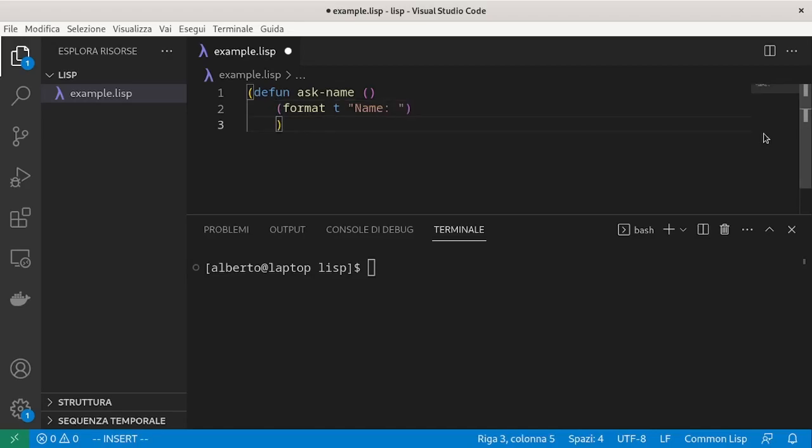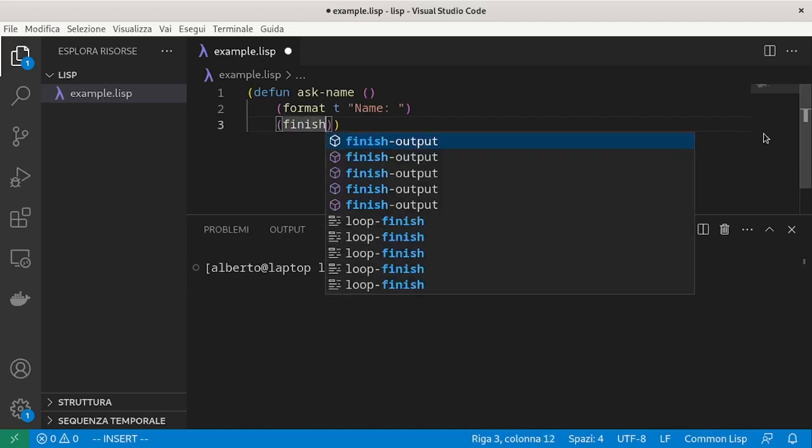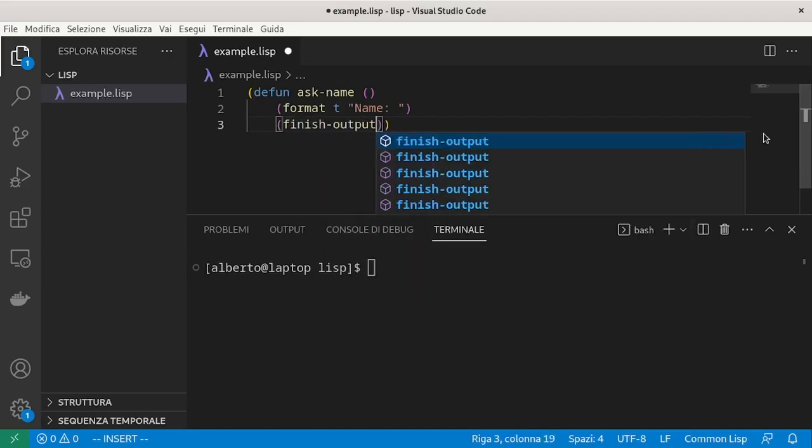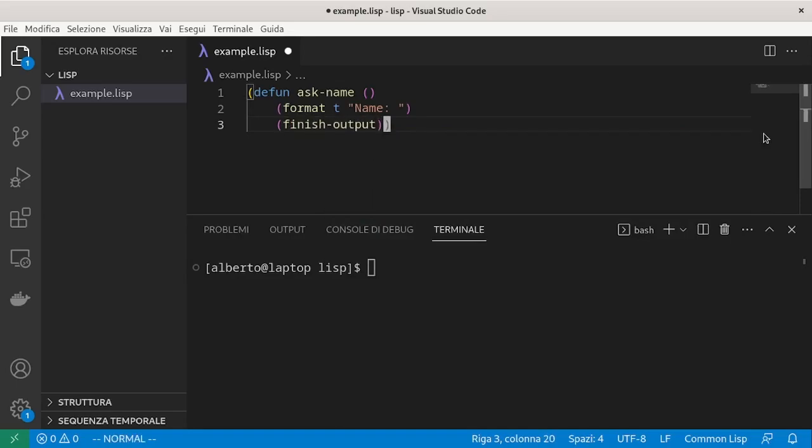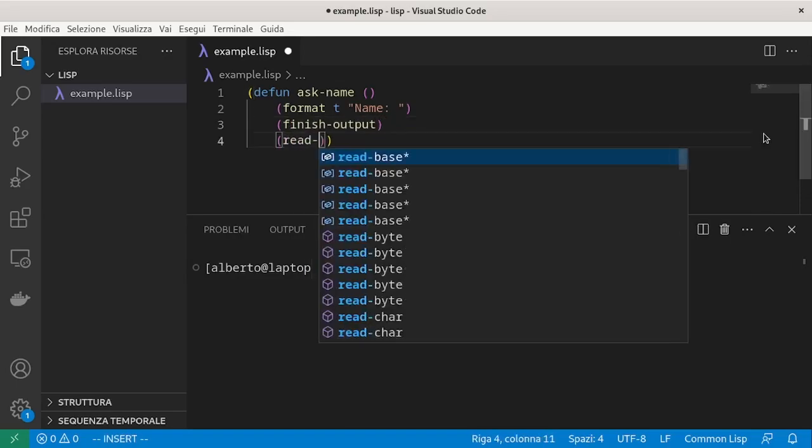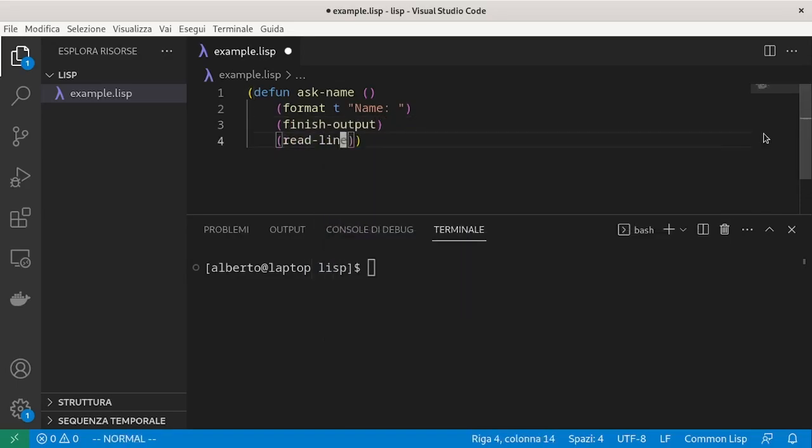Now there is a small technical detail that we have to flush. The output. And finally we can read the name.